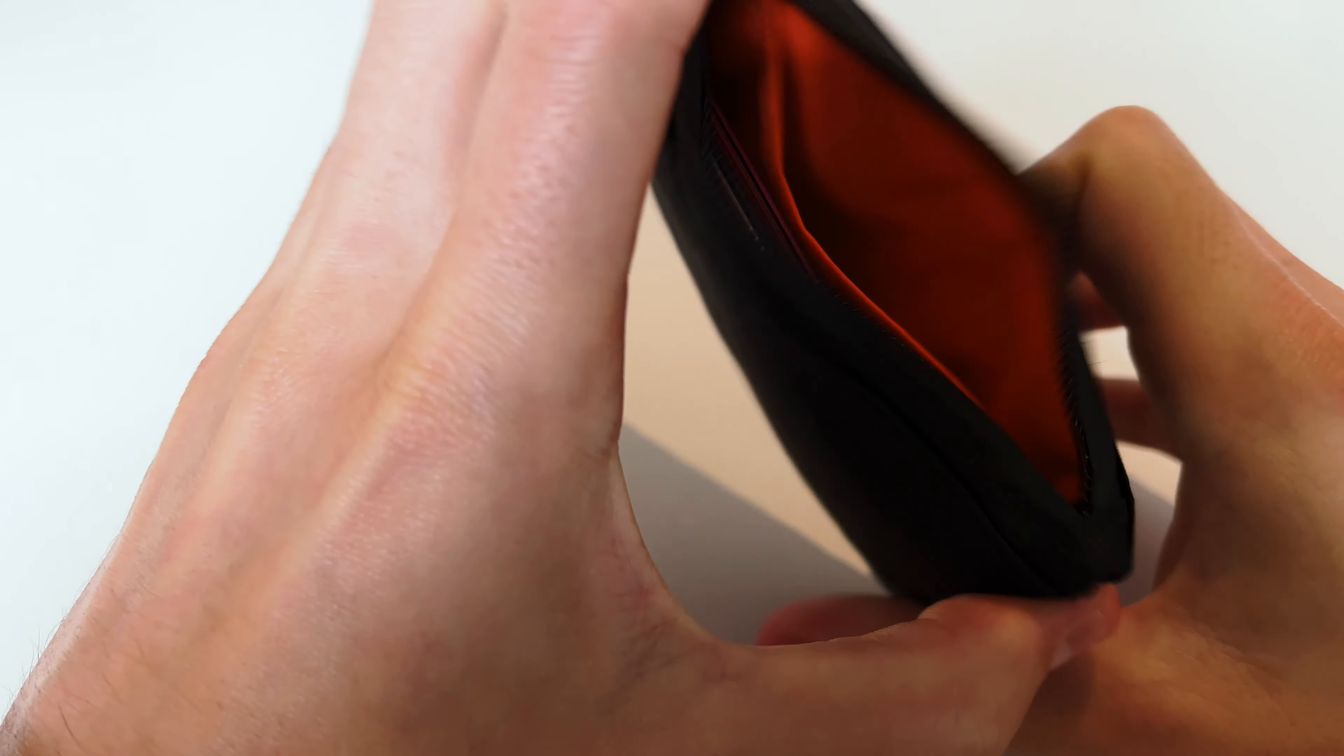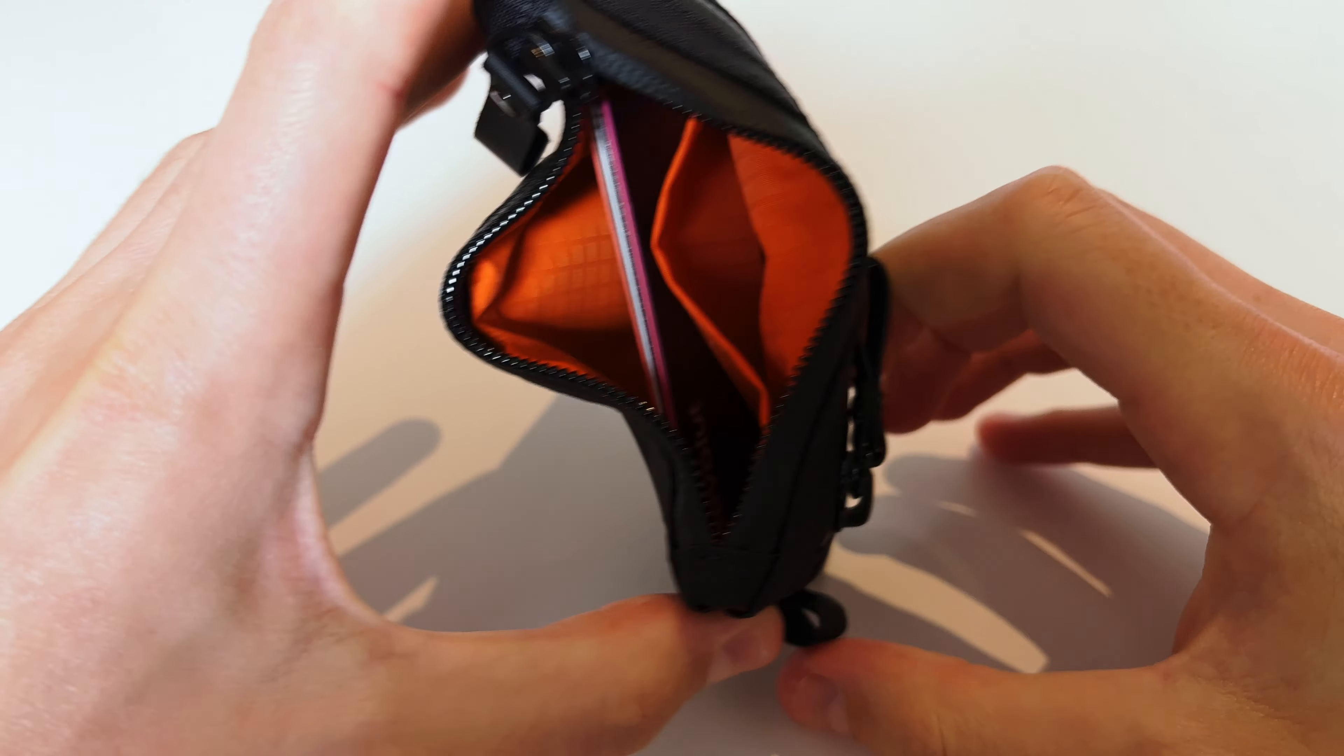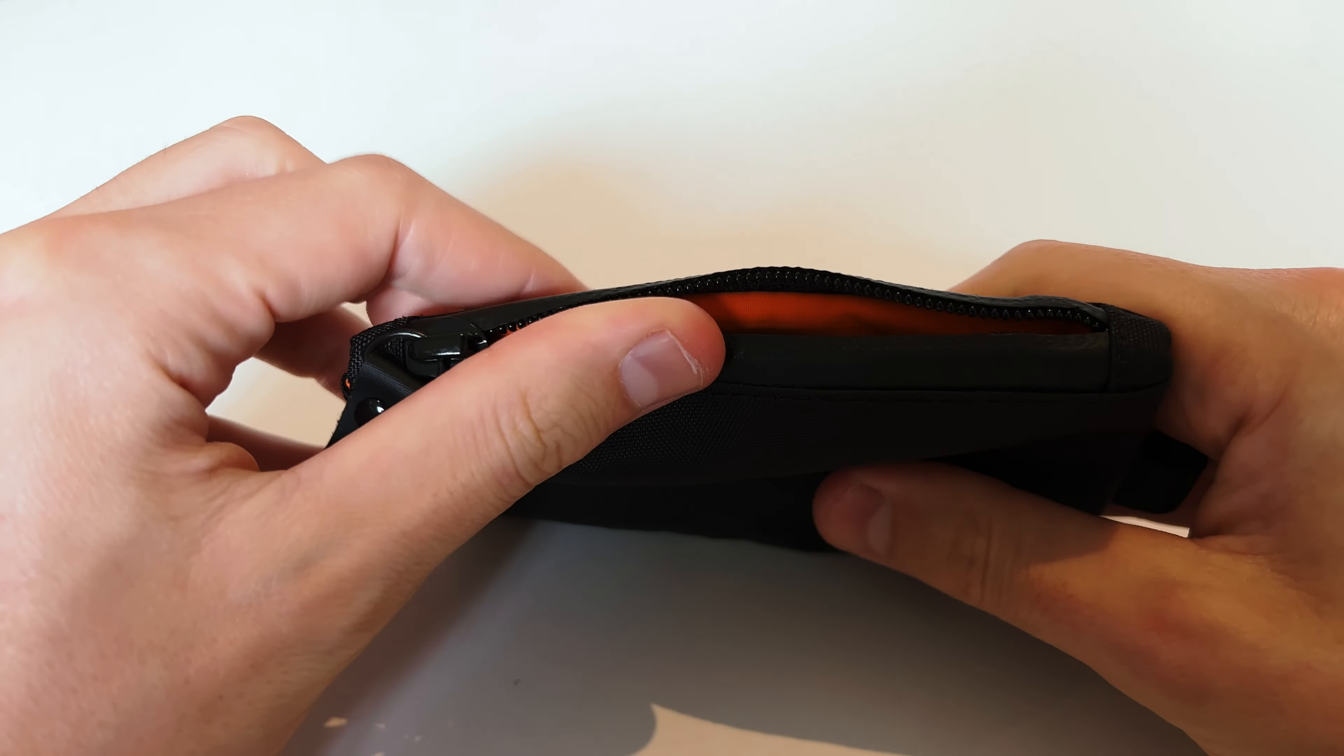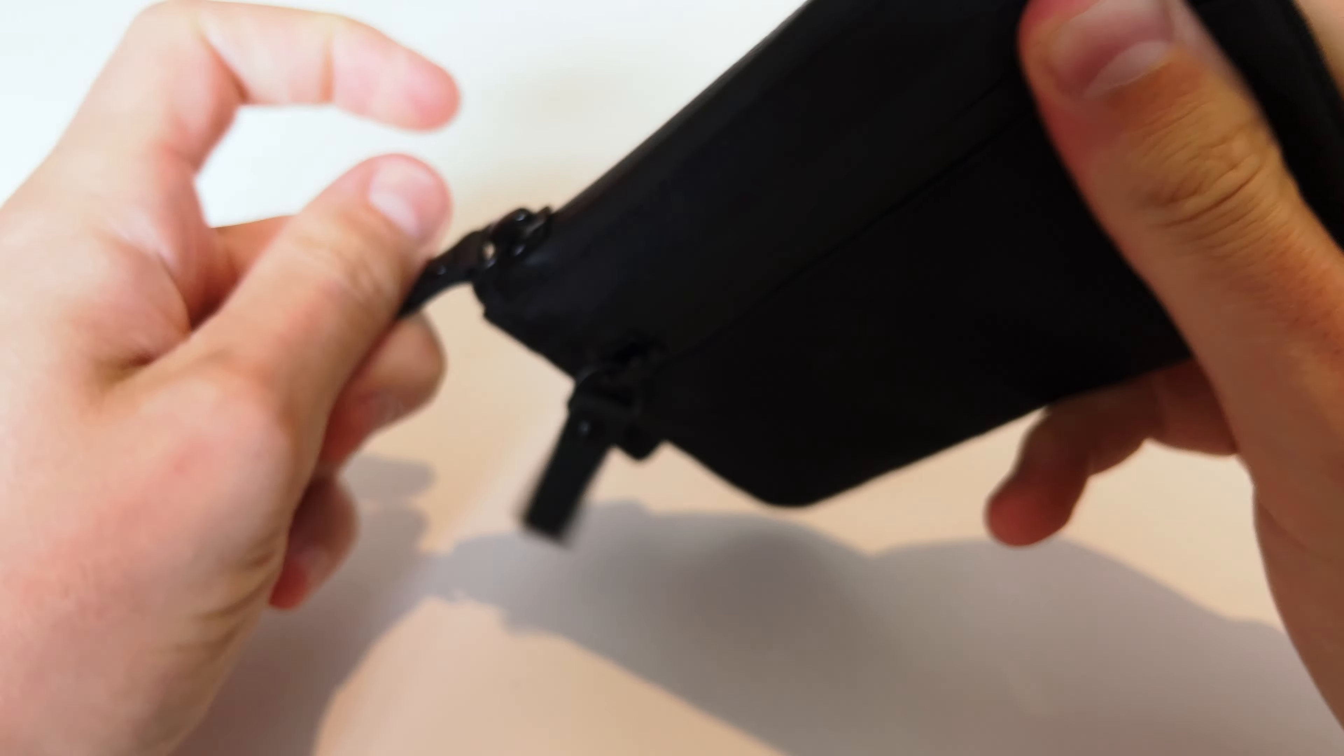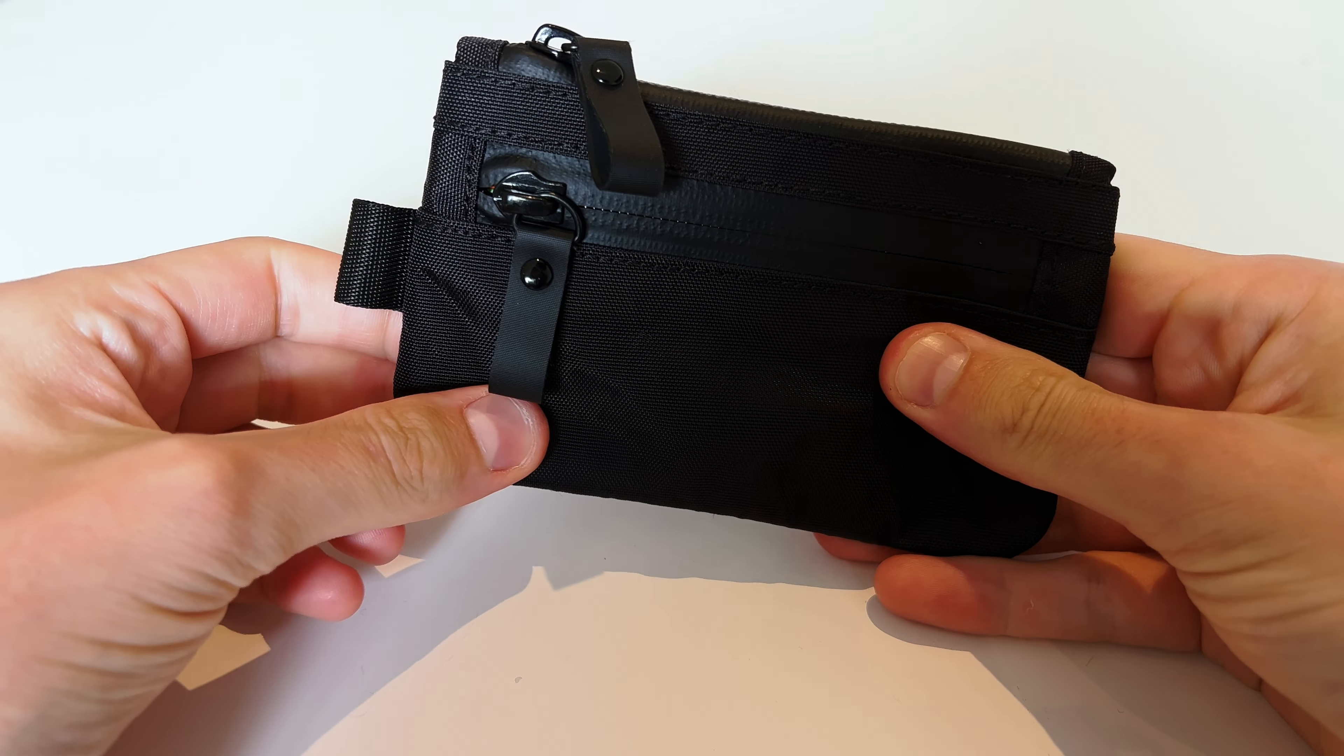This is the Alpaca zip pouch in cross pack black. The pouch has two compartments with contrasting orange interior.